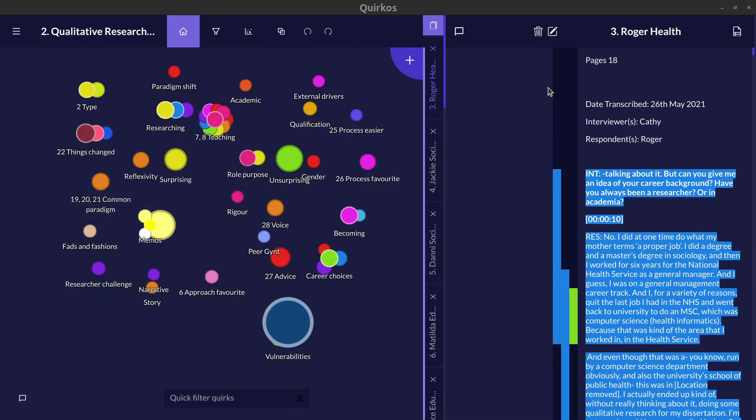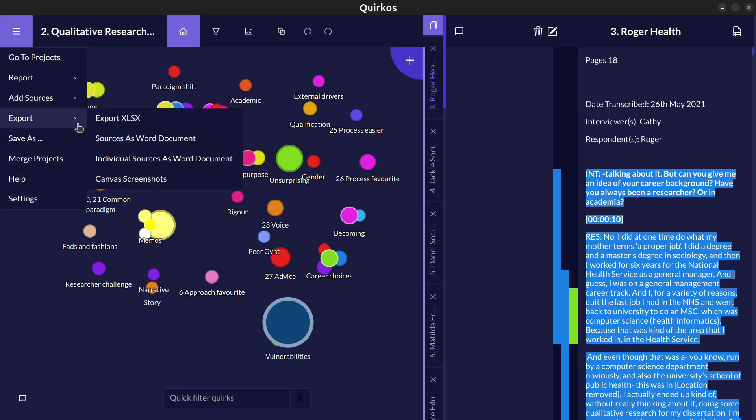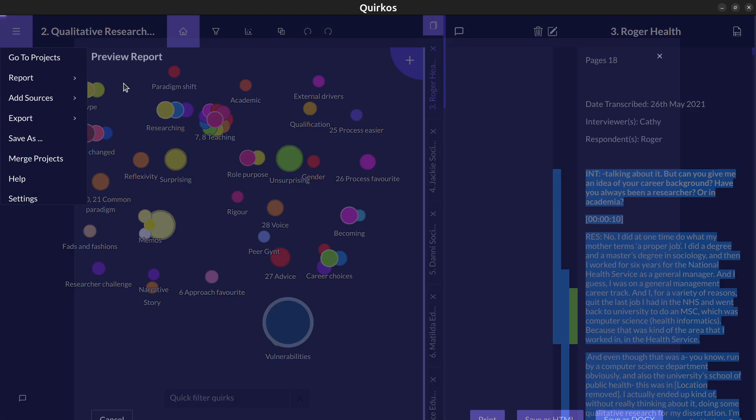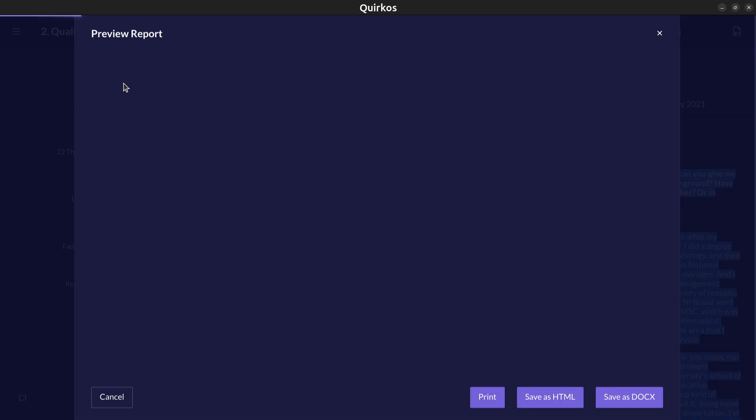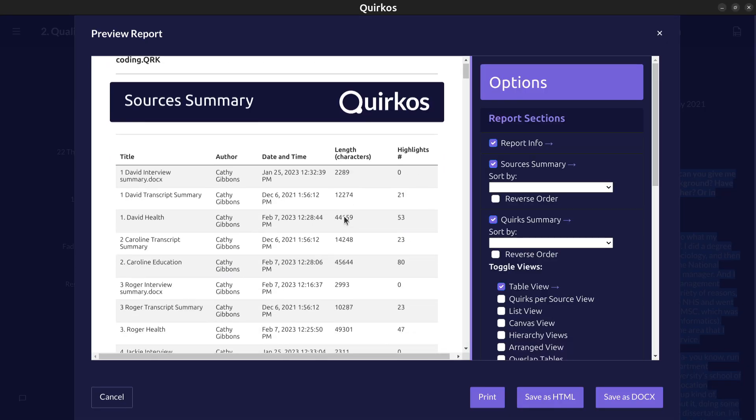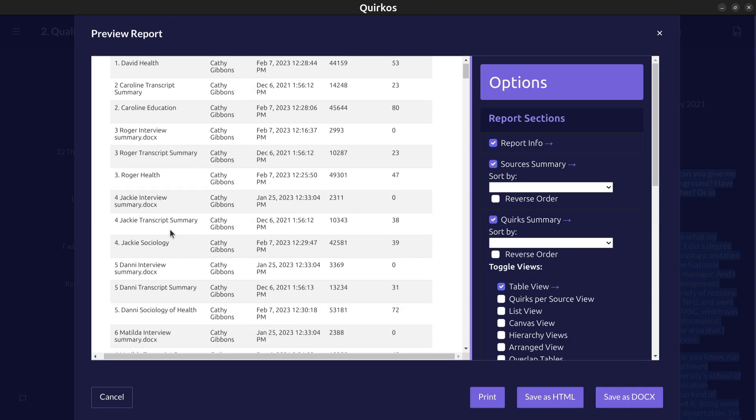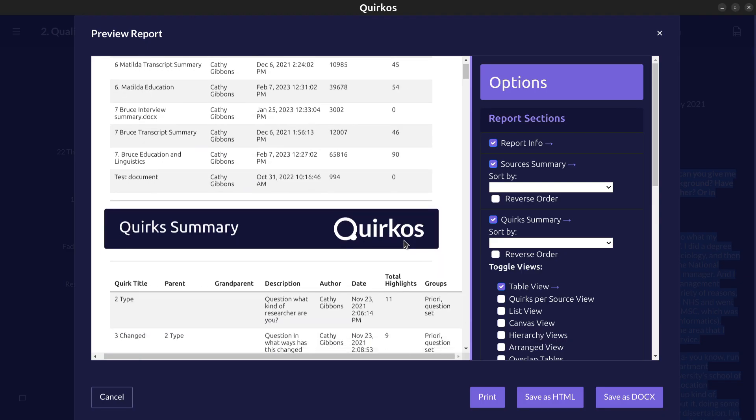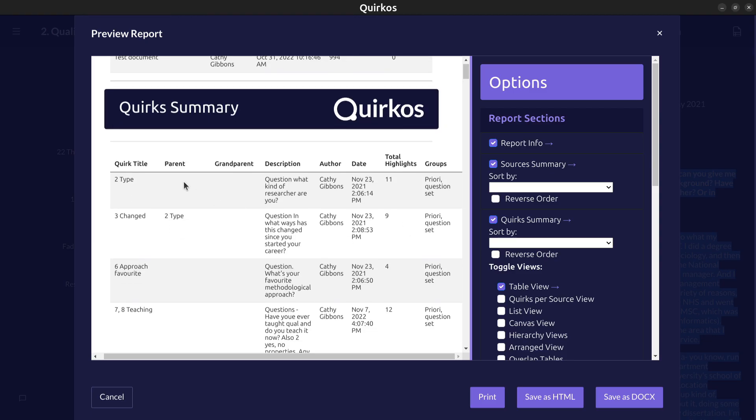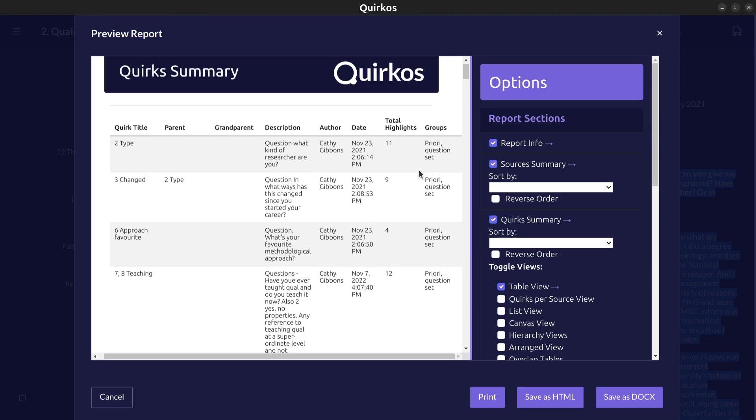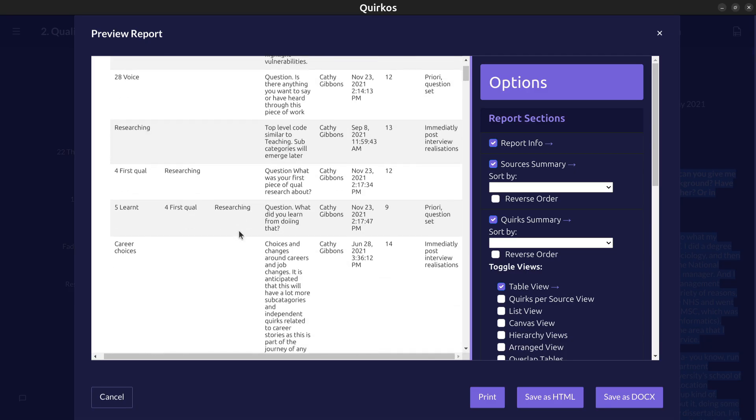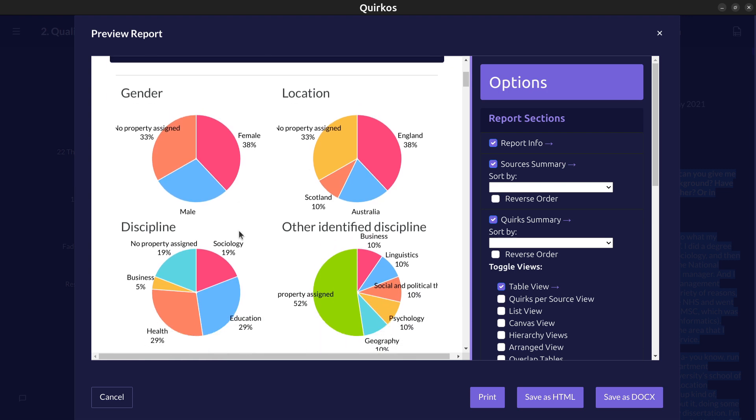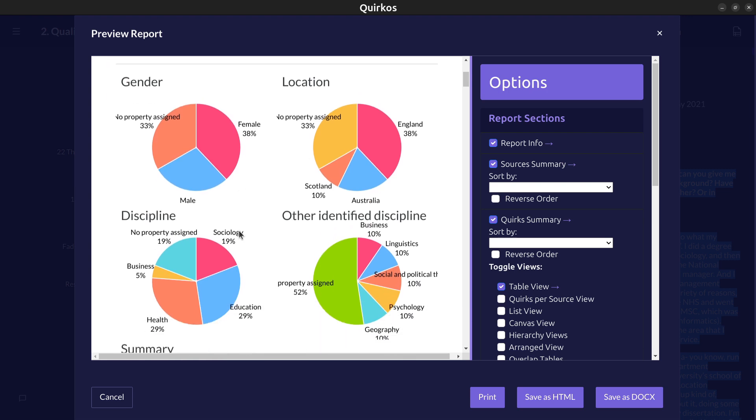There's also a report which gives us a lot of different ways of visualizing and exploring the data. So here we can see tables of each of the different sources that we have in the project, how long they are and how much they've been used, how many different codes have been assigned to them. Then we can see for each code how often they've been used. We can see things like the description and their relationship to other codes if they've got subcategories. We've also got graphs here which show the proportion of different properties which have been used and assigned in our project.